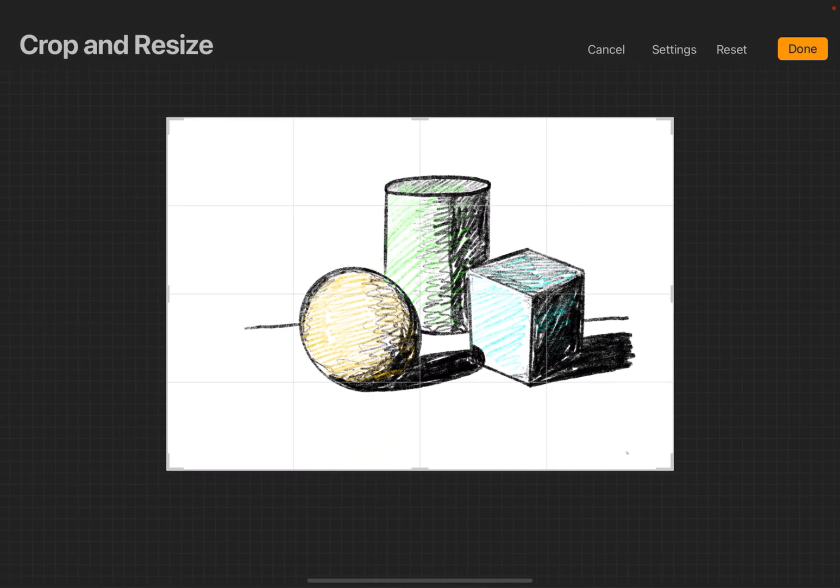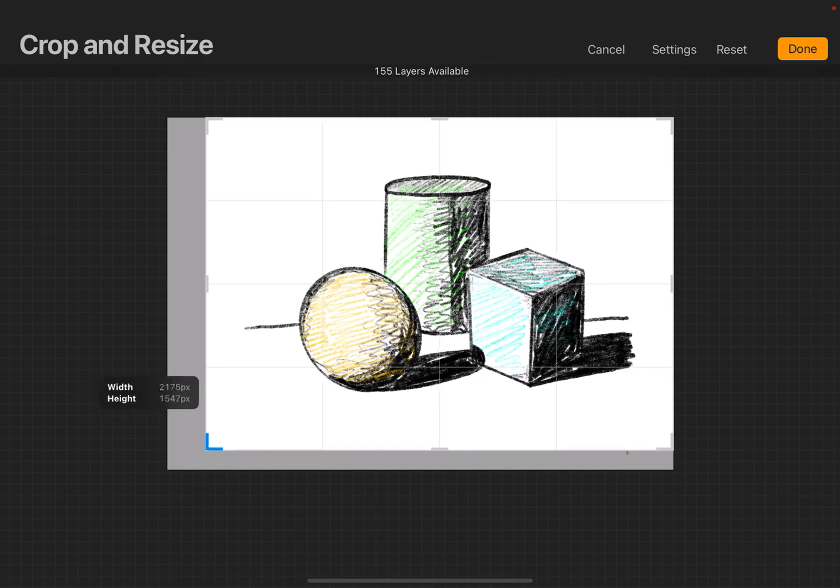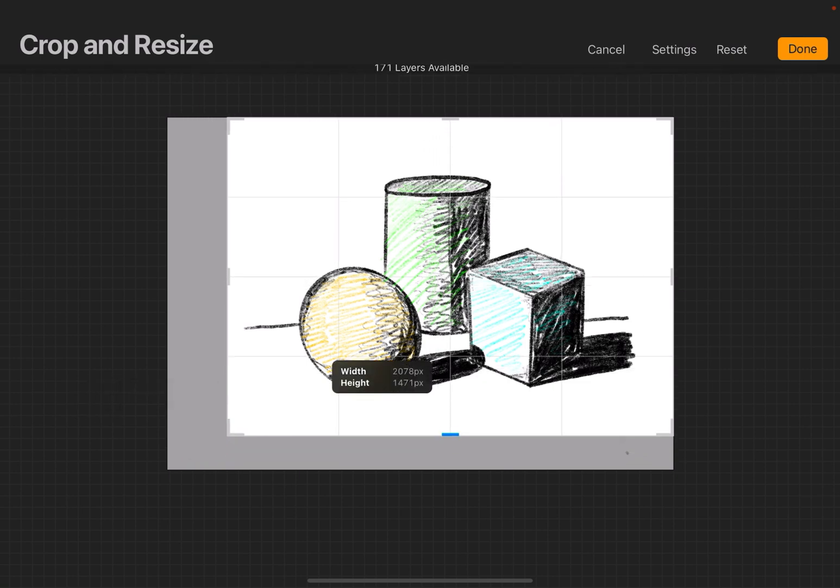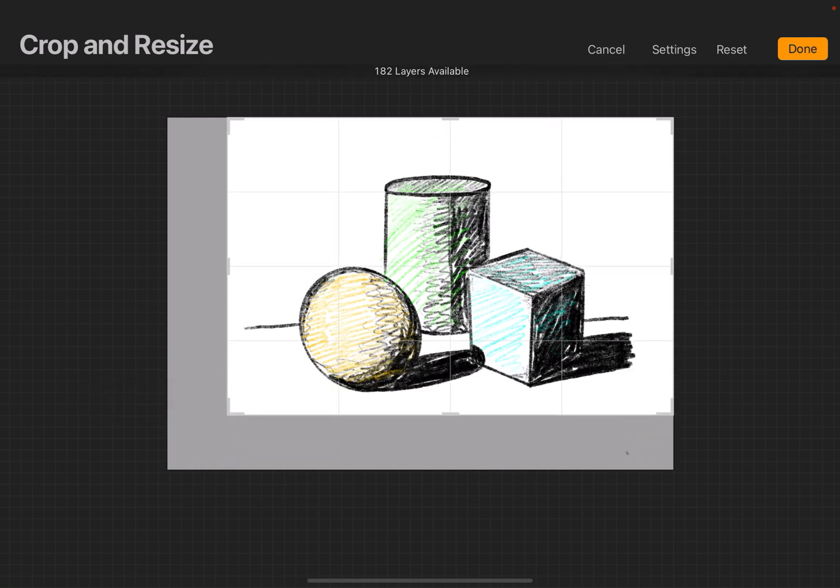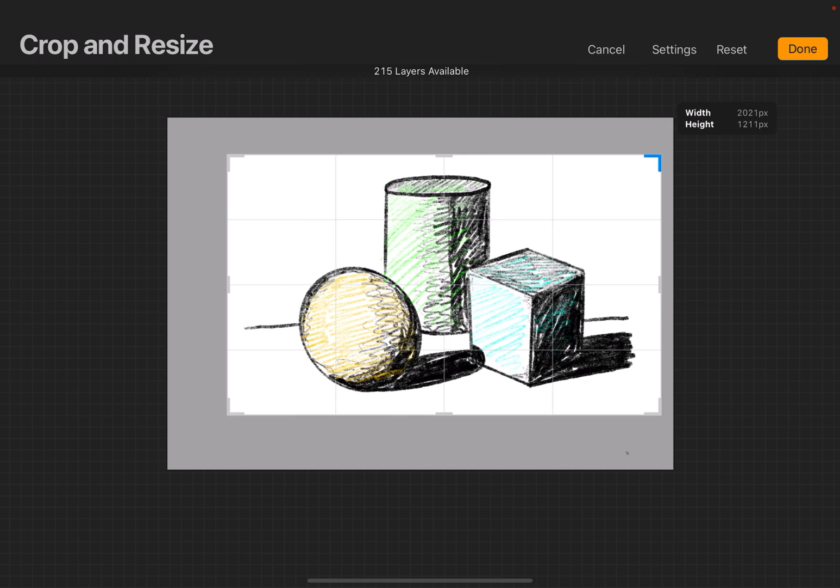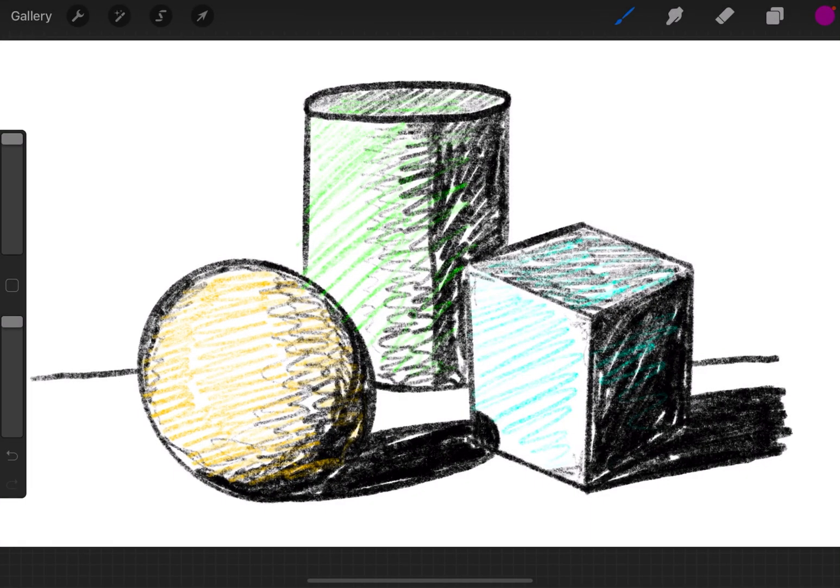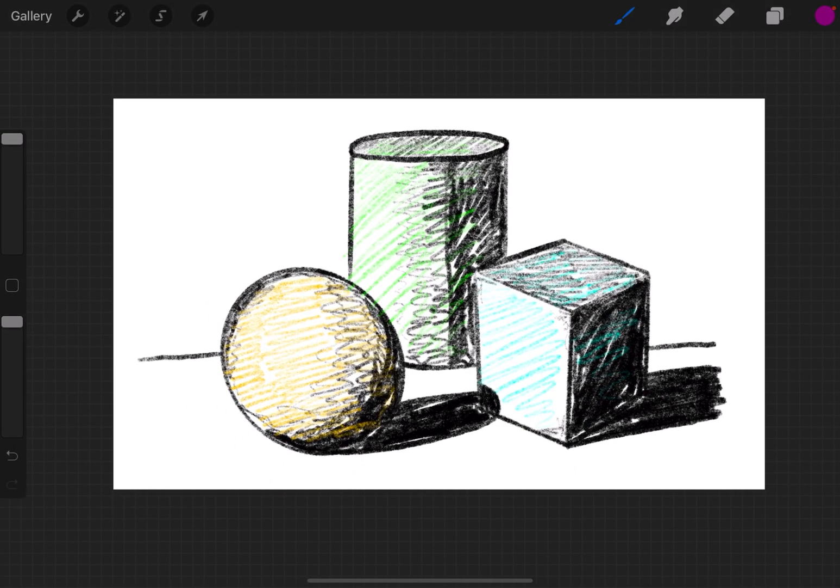Now from here, you can crop an image by dragging the corners or the sides in, and cropping it to where you need it to be. When you have it the way you like it, you hit Done, and your image will be cropped to the way you set it.